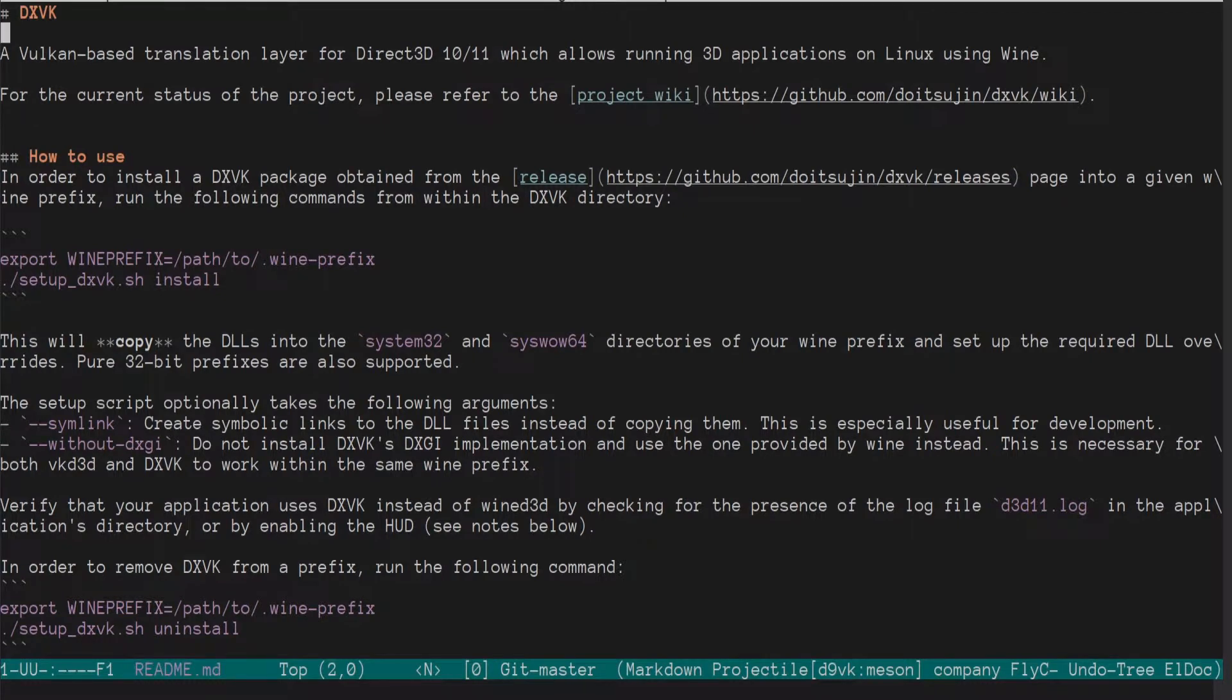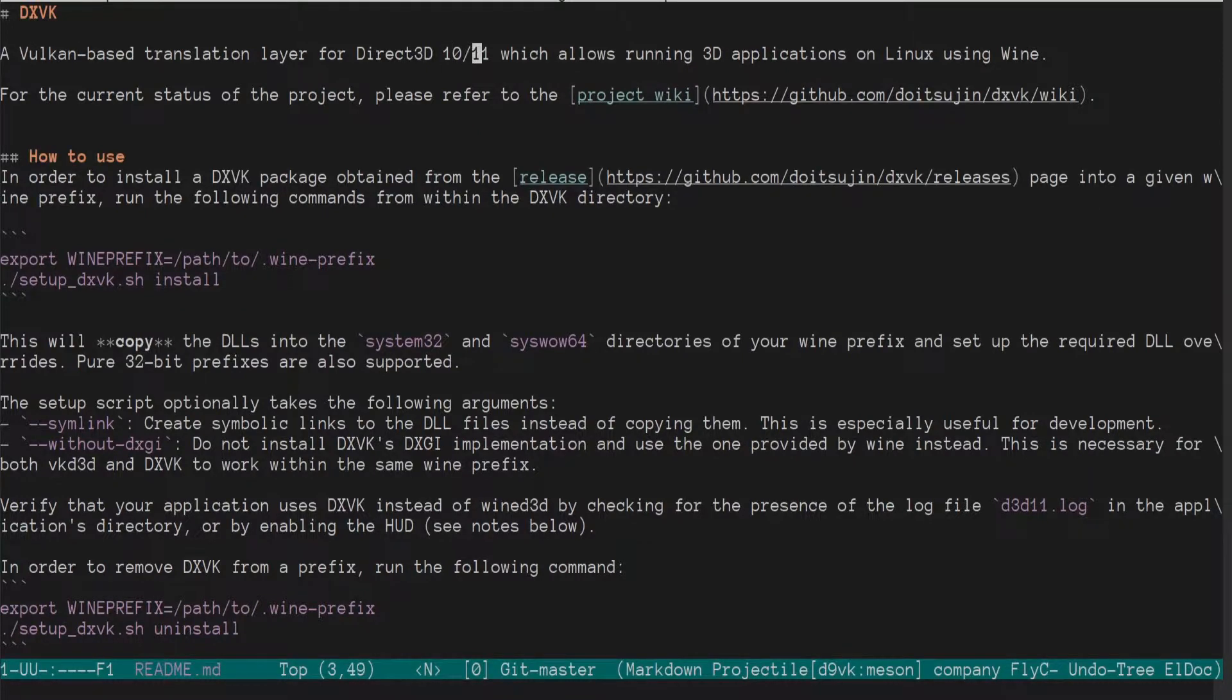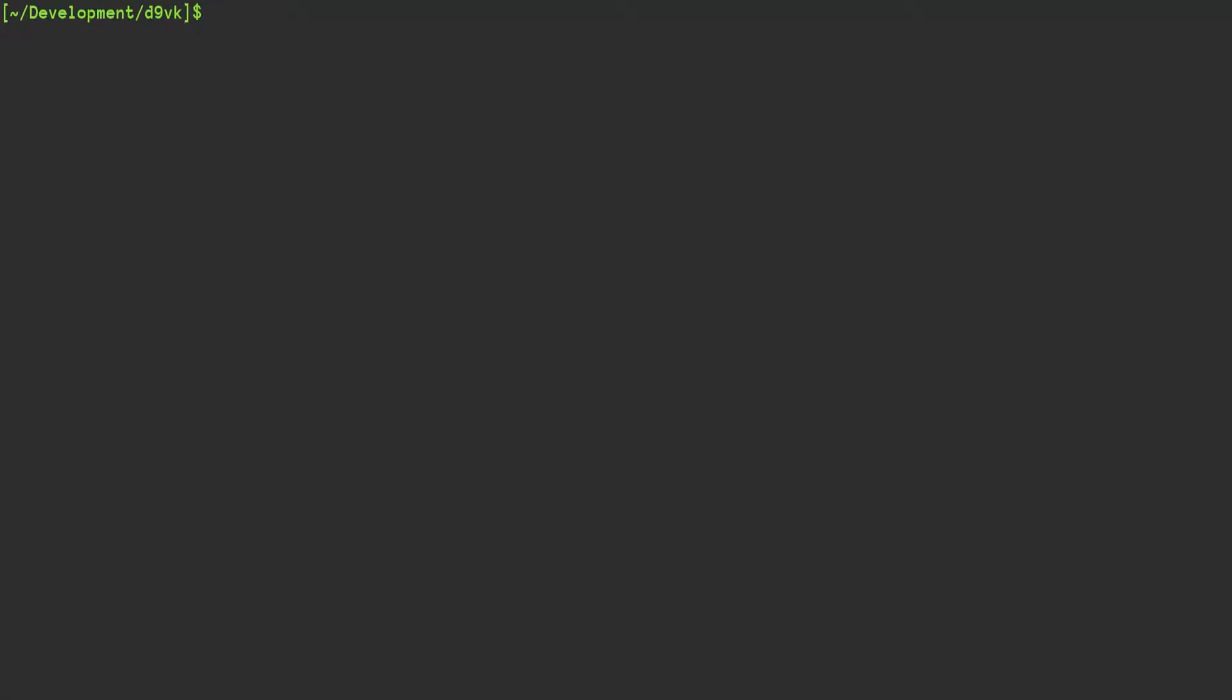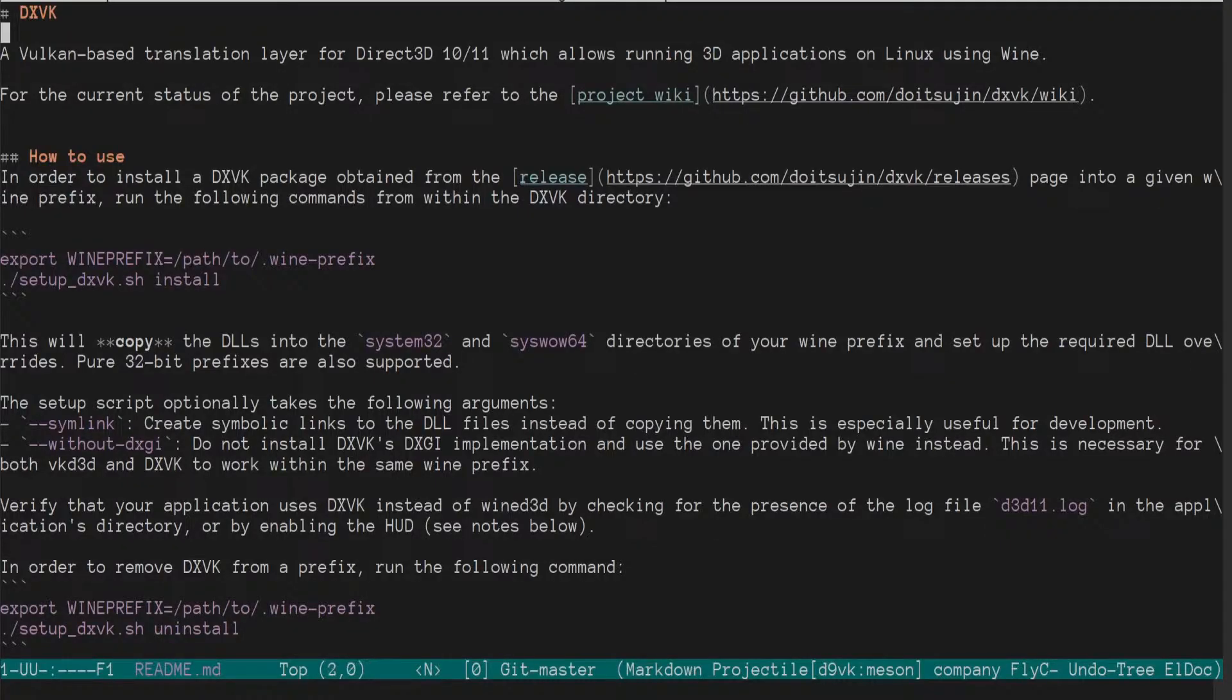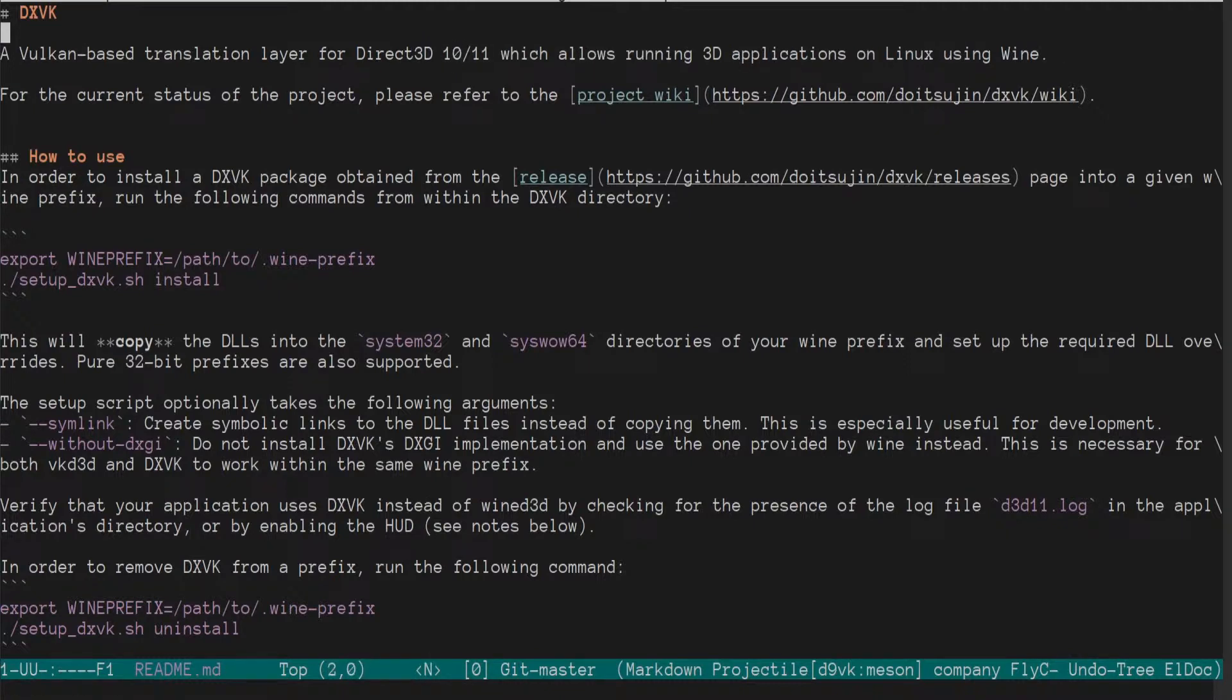Hey everybody, I thought it'd be fun to do another building a project under Nix video, and in this case I'm looking at DXVK, which is a Vulkan-based translation layer for Direct3D 10 and 11. This is actually the D9VK branch of that, or fork I should say, which adds a Direct3D 9 layer to this.